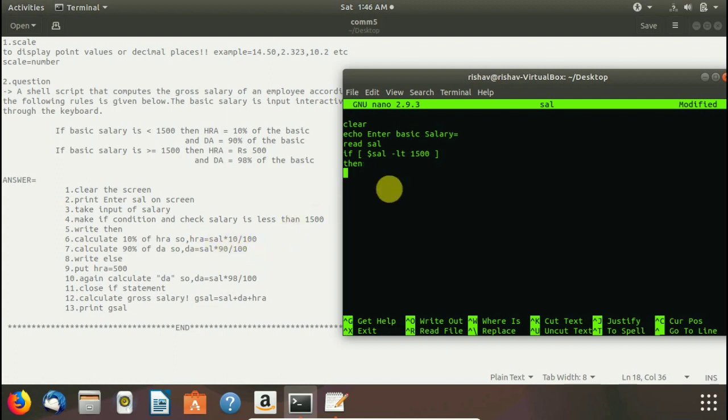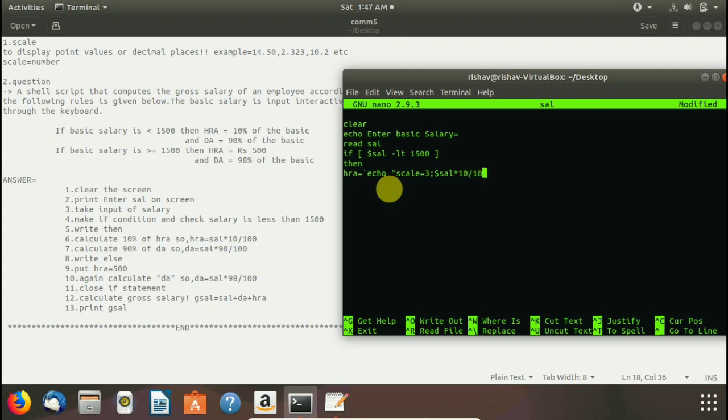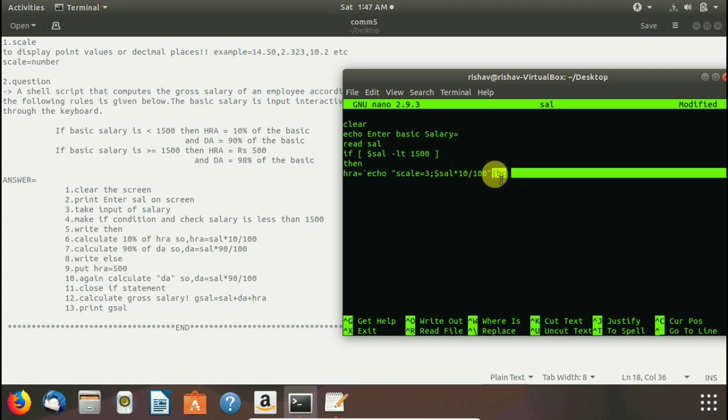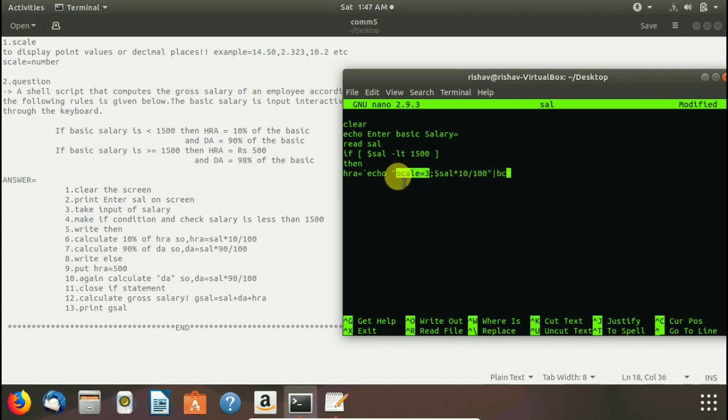Here we write hra equals to and here we give upper single opposite quote. And here we write echo which print our hra. And in double quote we write scale equals to three to take value up to three decimal places. And with semicolon we terminated and here we write dollar sal into 10 by 100. Here it is written in formula hra formula and give pipeline and here we write bc. We write bc because we use scale equals to three in this command line.